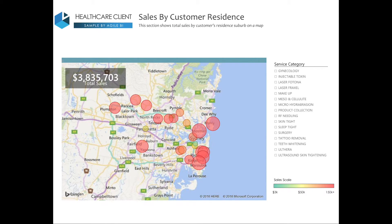Thanks for watching this video. I encourage you to visit the Power BI Red Carpet site to play around with this visualisation yourself.